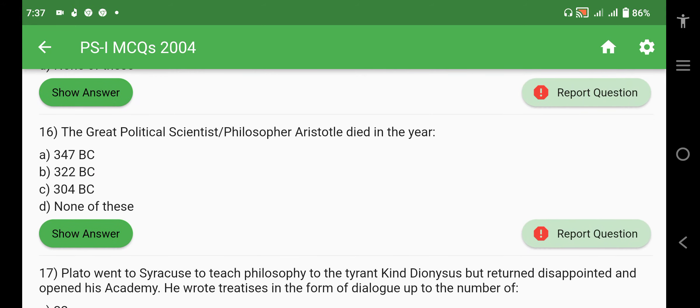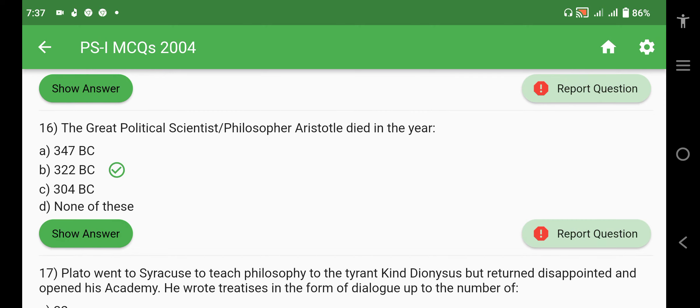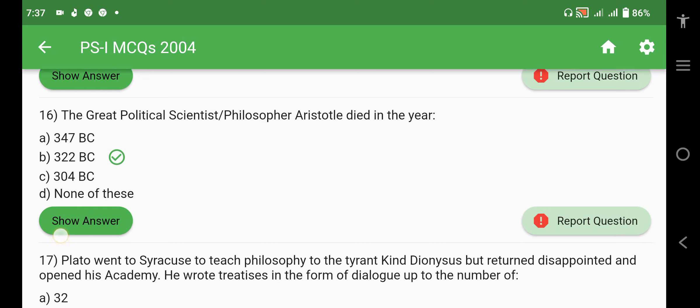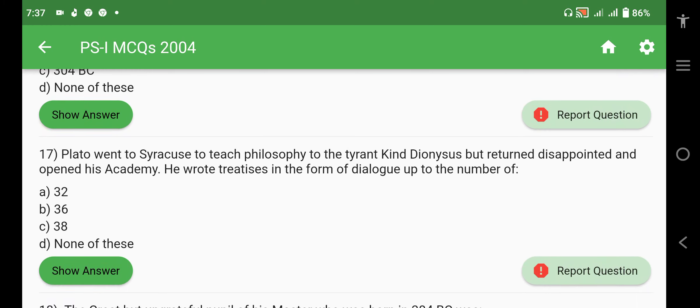The great political philosopher Aristotle died in 322 BC and was born in 384 BC. Plato went to Syracuse to teach philosophy to the tyrant king Dionysius but returned disappointed and opened the Academy.